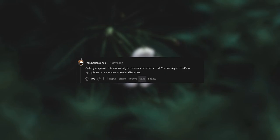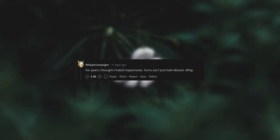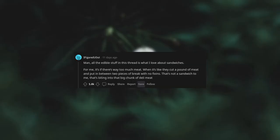Miracle Whip. For years I thought I hated mayonnaise. Turns out I just hate Miracle Whip.